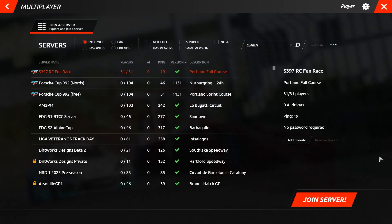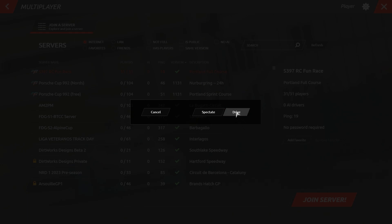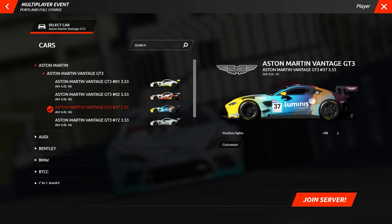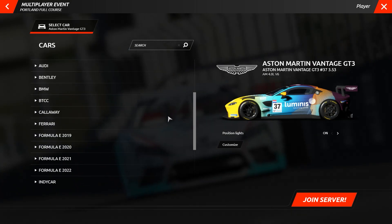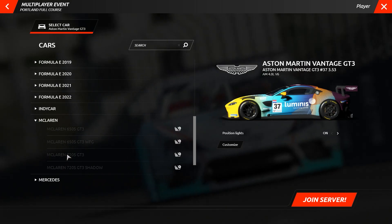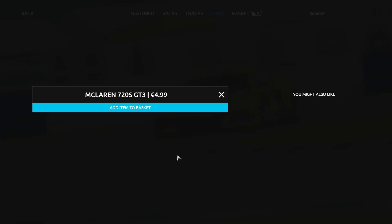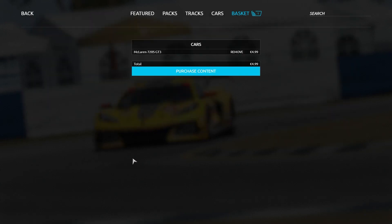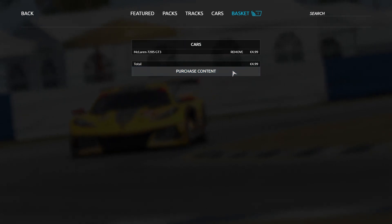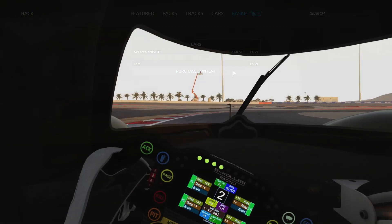Once this has been completed, we return to the server screen and load into the server event. Here on the car select screen, you will see highlighted in colour the cars you own and can race with, and the cars you don't own highlighted in grey. Should you wish to purchase one of these cars, you will need to click the store cart icon, which will direct you to the R Factor 2 store to make a purchase. Once you have picked a car you own, you can then enter the server.